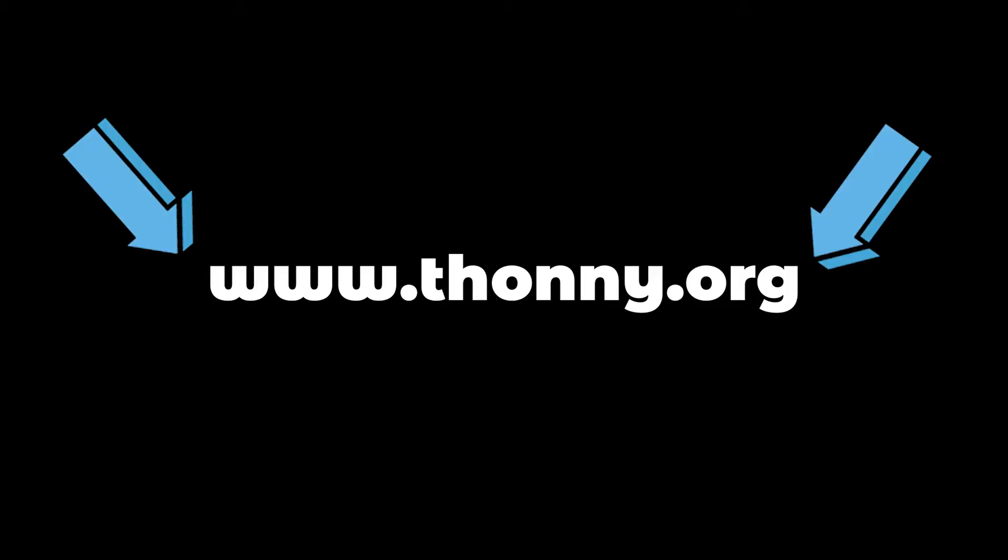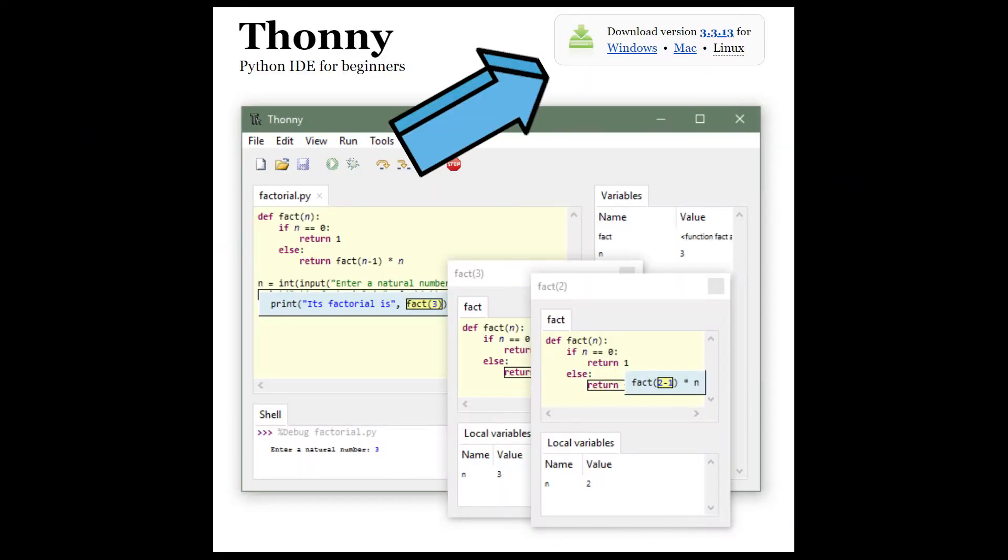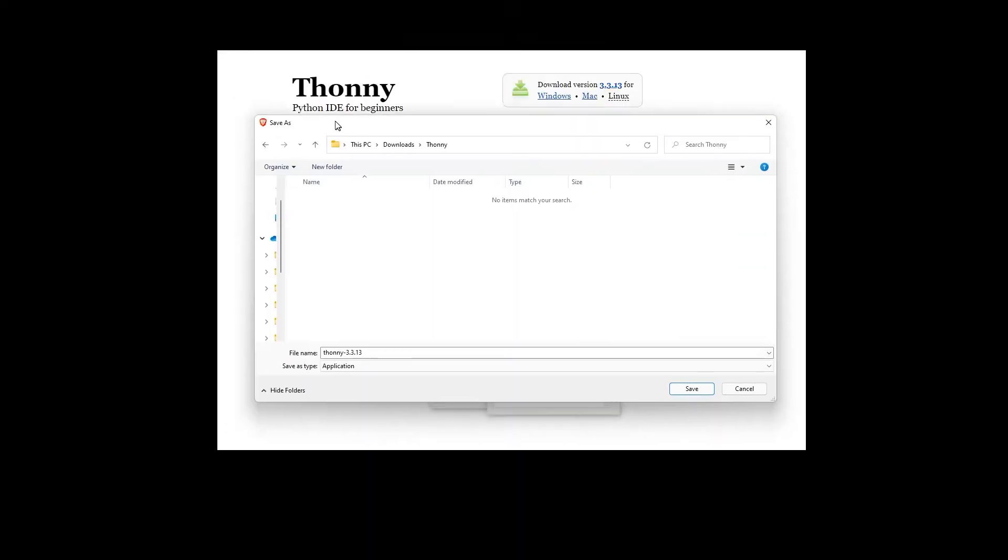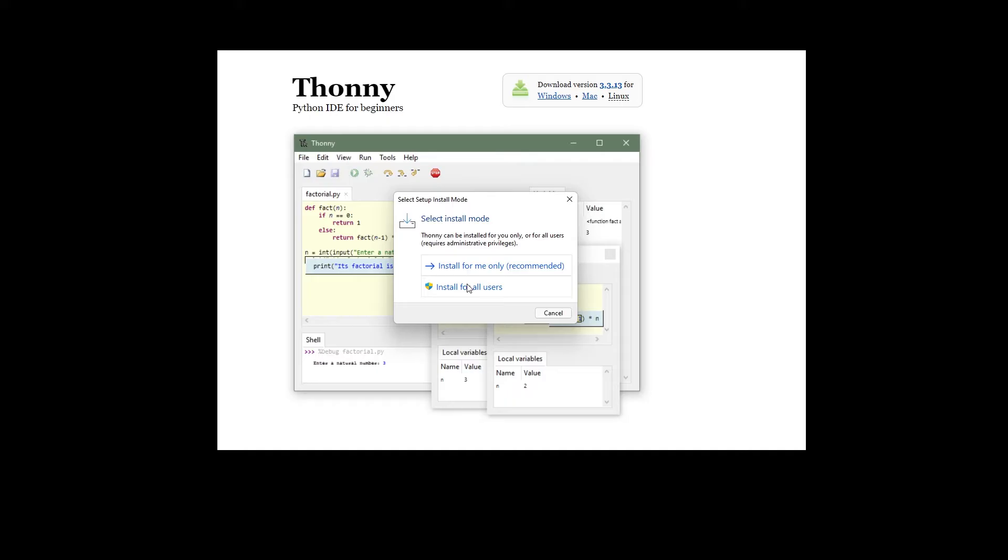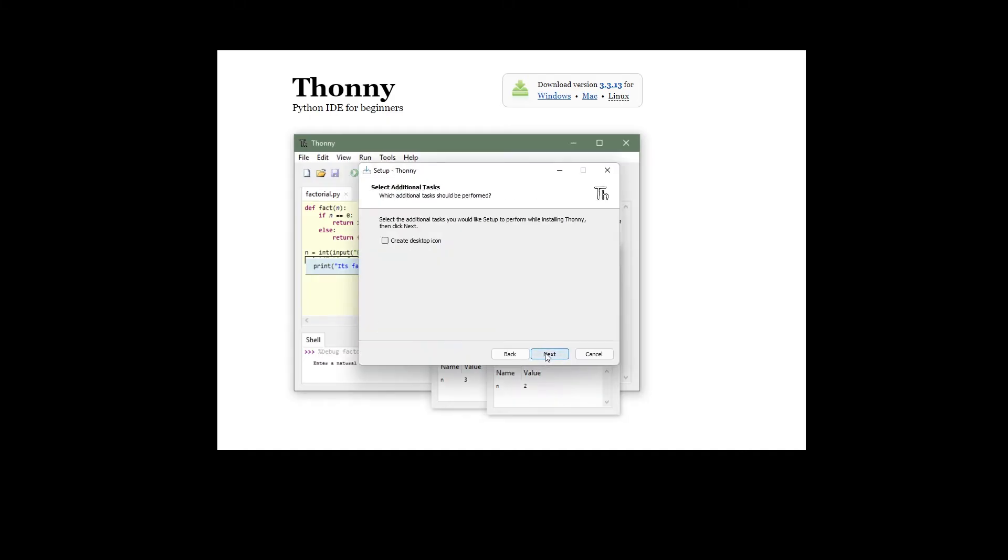You can download Thonny by typing in your browser Thonny.org. In the top right hand corner of the browser window you'll see download links for Windows and macOS and the instructions for Linux. Download the relevant files and run them to install Thonny.